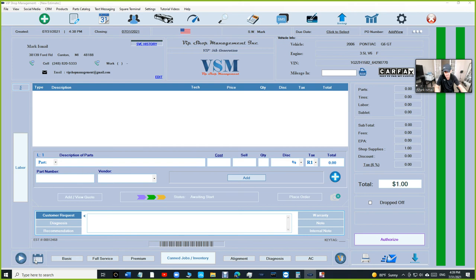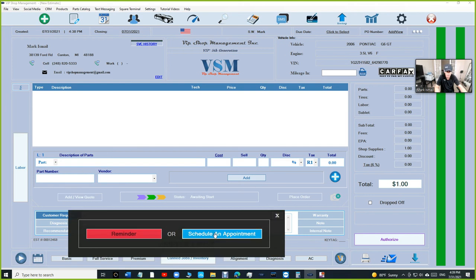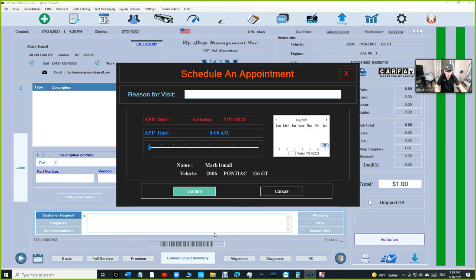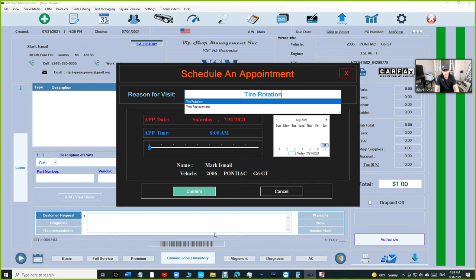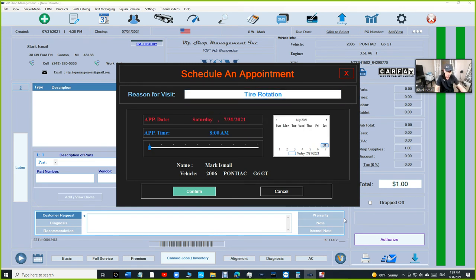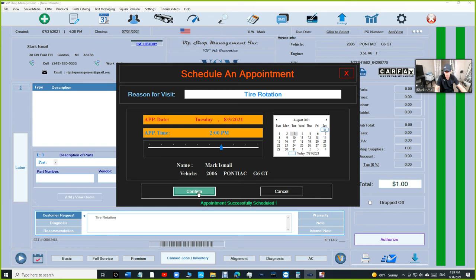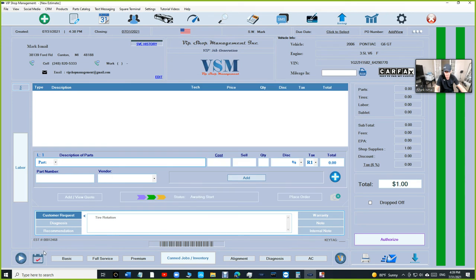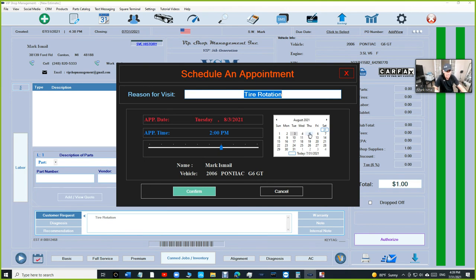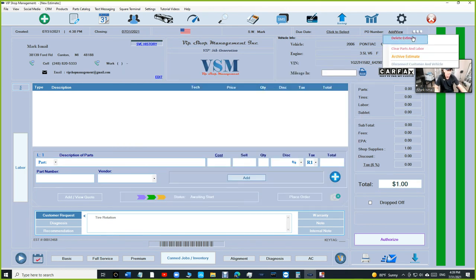So when there's an appointment, it's going to be a check mark there. When there is no appointment, it's going to be empty. So I can create. If I click on this and click schedule an appointment, and let's say we're doing tire rotation on next week on Tuesday. And we're going to do it at 2 p.m. Confirm. And just like that, it added the tire rotation right there. So if I click on it, I'm going to always see the appointment.